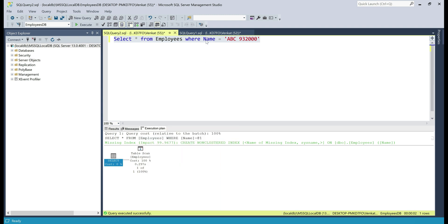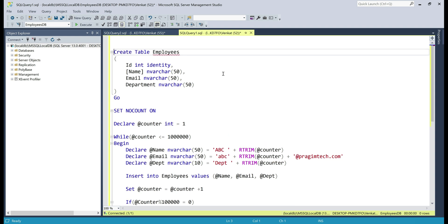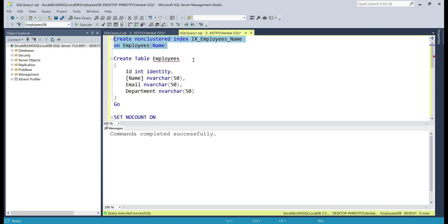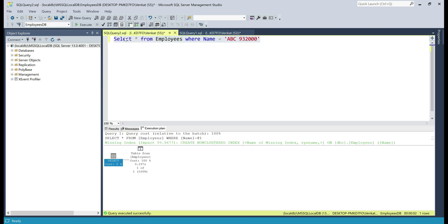We can improve performance by including a non-clustered index on the name column. Why on the name column? That's because we are looking up employee rows by name, so it makes sense to create a non-clustered index on the name column. Here is the query for that. Let's execute it. Index creation successful, now let's execute the select query again.